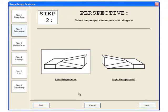In step two, we'll determine the perspective of the ramp. In this case, keep it as a left perspective.